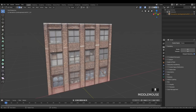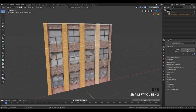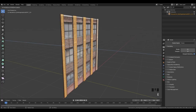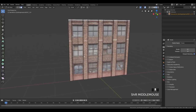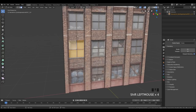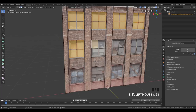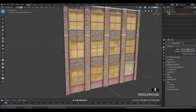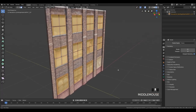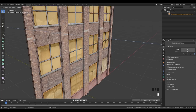Go to Face Select and select everything you want to extrude out. Press E to extrude and extrude it out like this. Then go around and select these windows here, and we're going to extrude in these windows like this. So we are finished with our extruding.